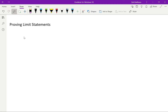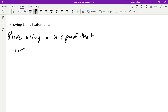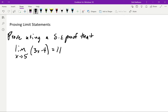What we want to do is prove that a limit is what we say it is. We're going to use a delta-epsilon proof to show that the limit as x goes to 5 of 3x minus 4 is equal to 11. We can find this limit simply by plugging in — it's linear, it has no discontinuities, it's defined at all its points, so 3 times 5 is 15 minus 4 is 11. But that's not a proof; that's just how we find it.